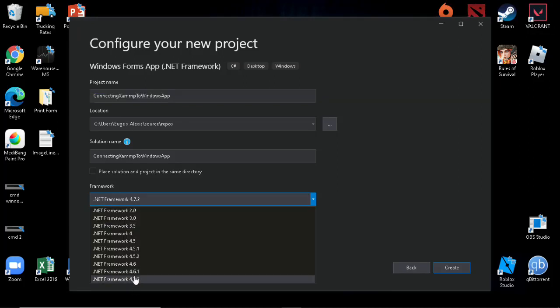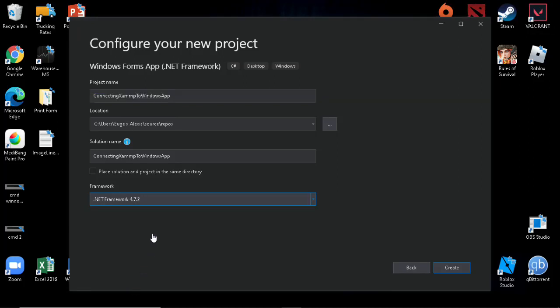Hi! Welcome to Eugene's tutorial, Windows Form Application using C-Sharp .NET Framework to XAMPP Server.